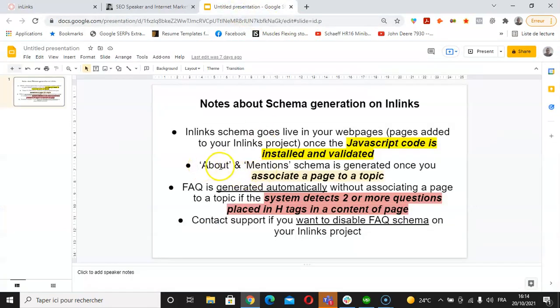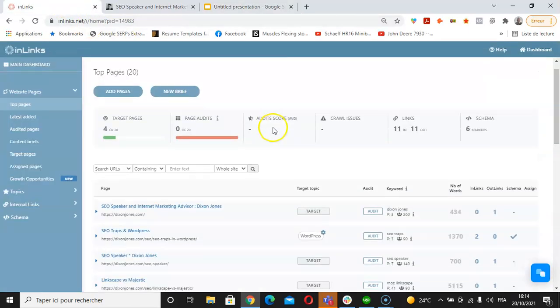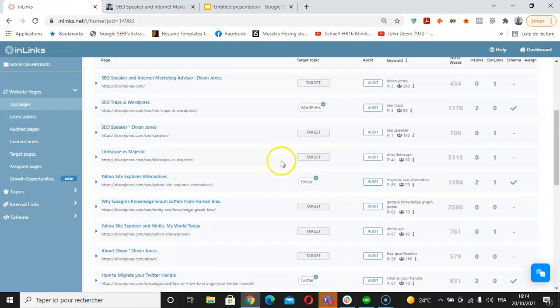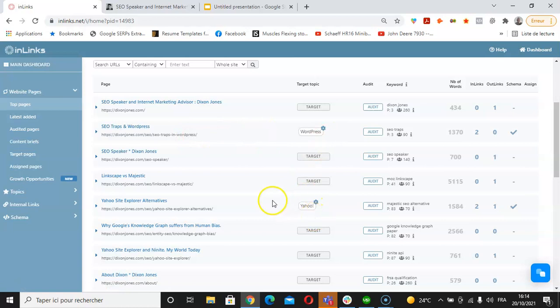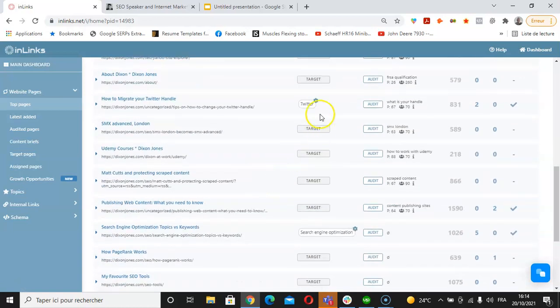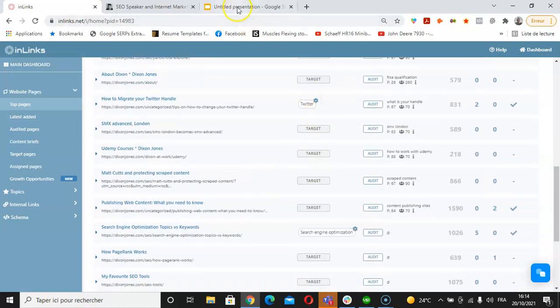About and Mentions schema is generated once you associate a page to a topic. About and Mentions cannot be placed if you don't associate a page to its topic, as we have done here for this page about WordPress, Yahoo, and the other one, Twitter.